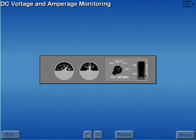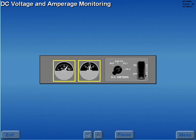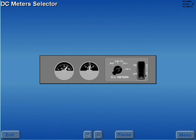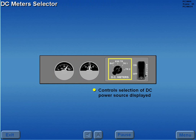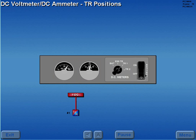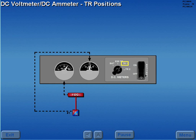DC voltage and amperage are monitored on the DC voltmeter and DC amp meter. The DC meter selector controls the selection of the DC power source displayed on the DC meters, and the DC amp meter displays the DC load of the selected TR.